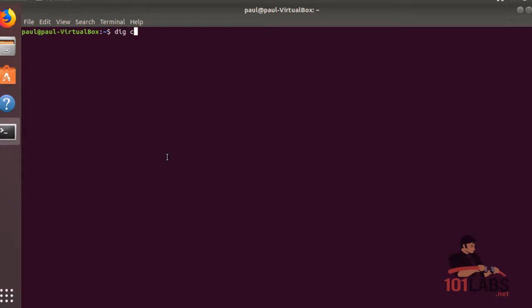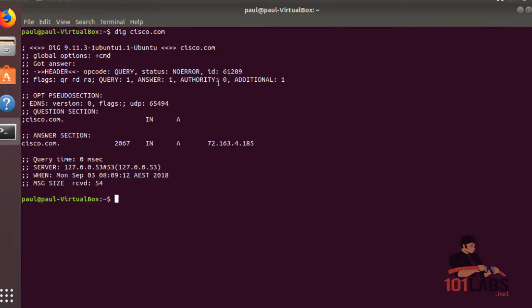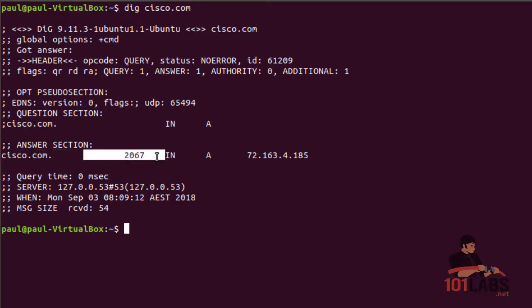Dig cisco.com will do a nameserver lookup. You see the query, one answer, and the answer is down here - cisco.com. The record will be refreshed in 2067 milliseconds, standard internet response, IP address A record.